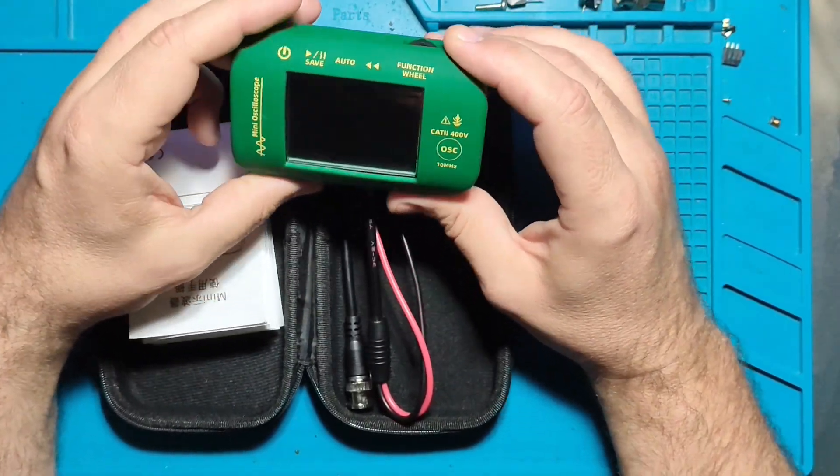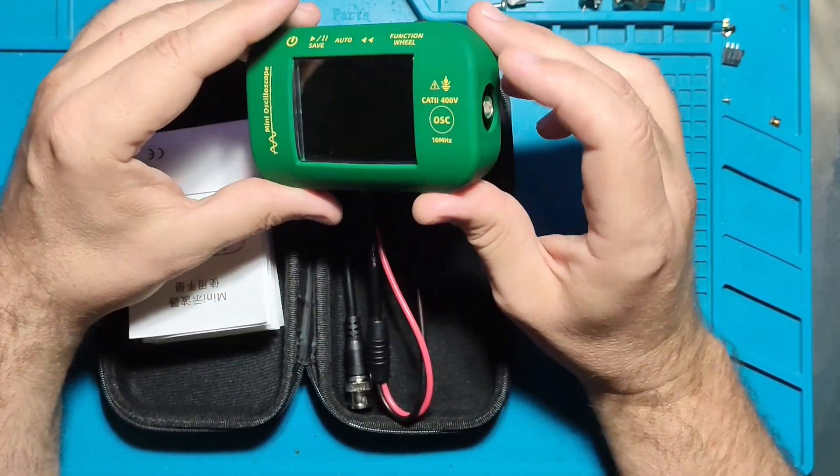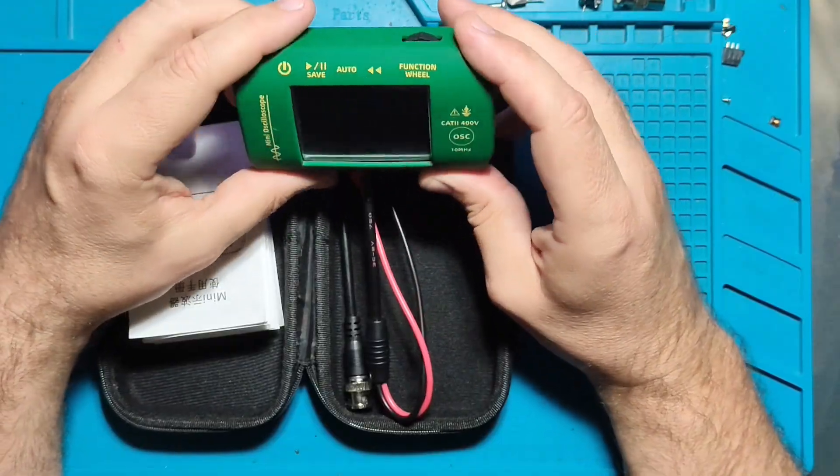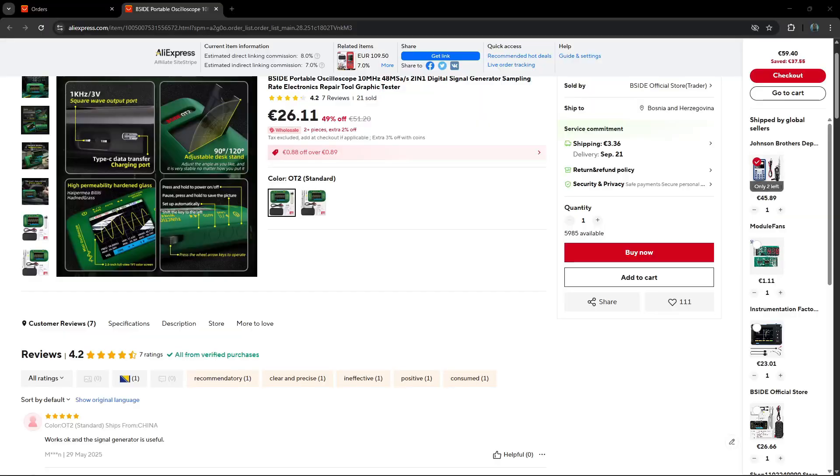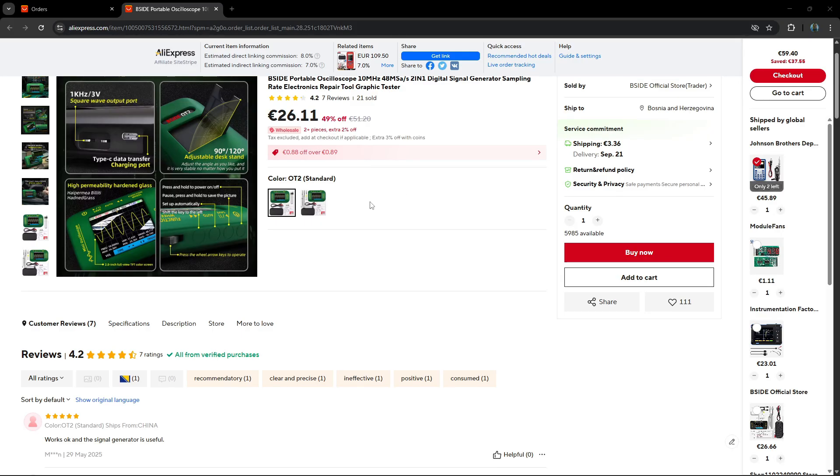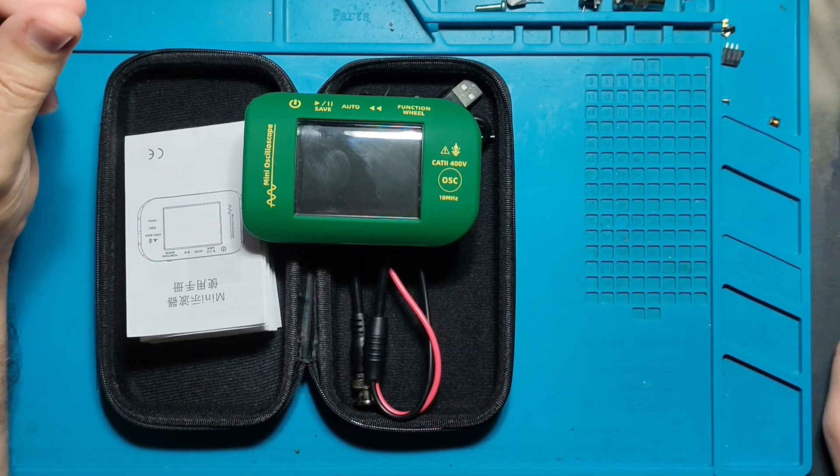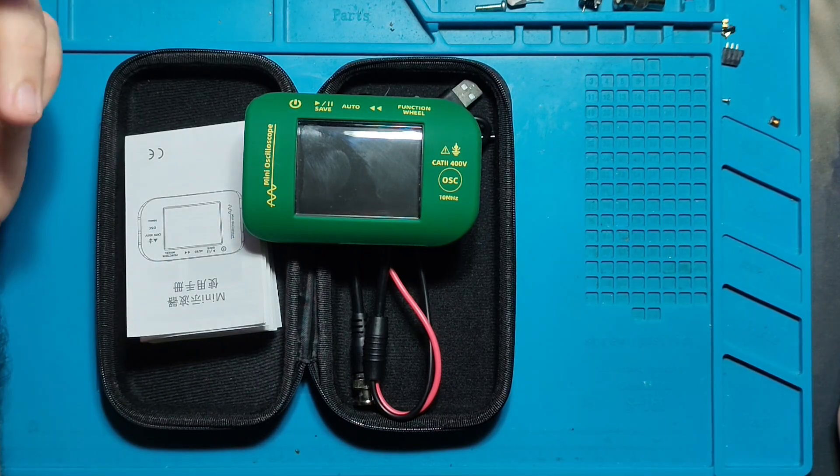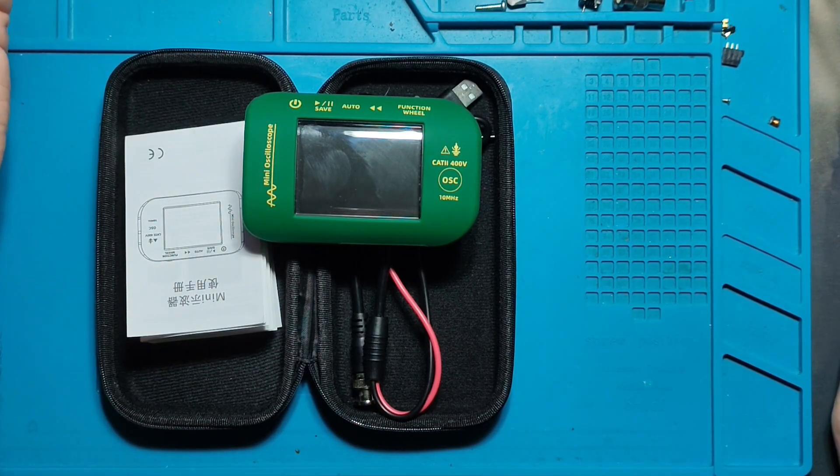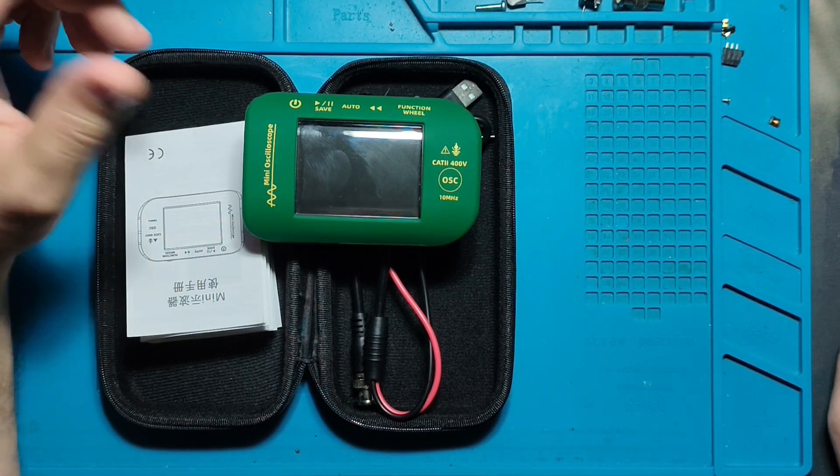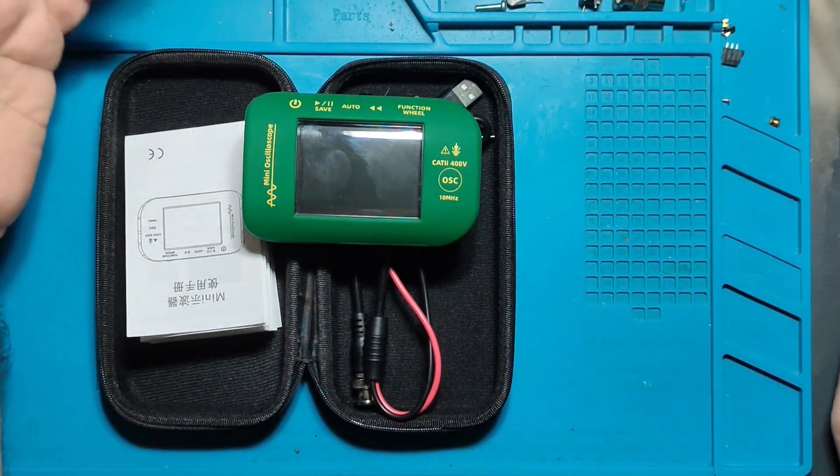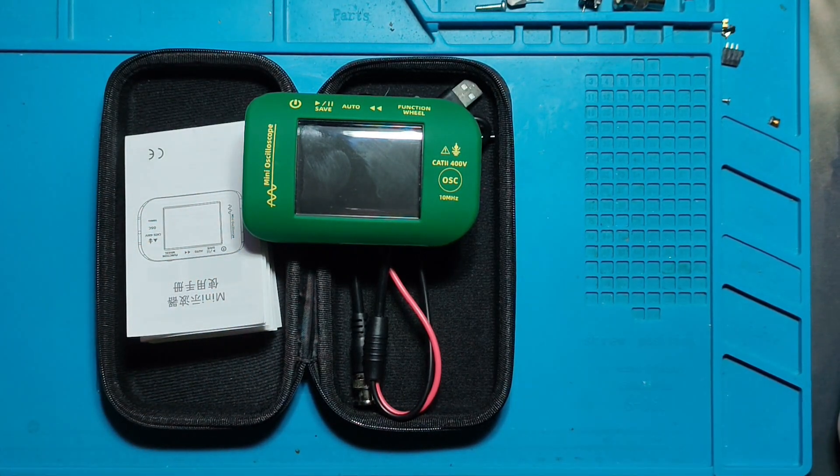What you see now is the price on AliExpress - I will link it down. However, when I ordered it, it was 21 euros with 3 euros shipping, though shipping varies depending on where you're ordering from.